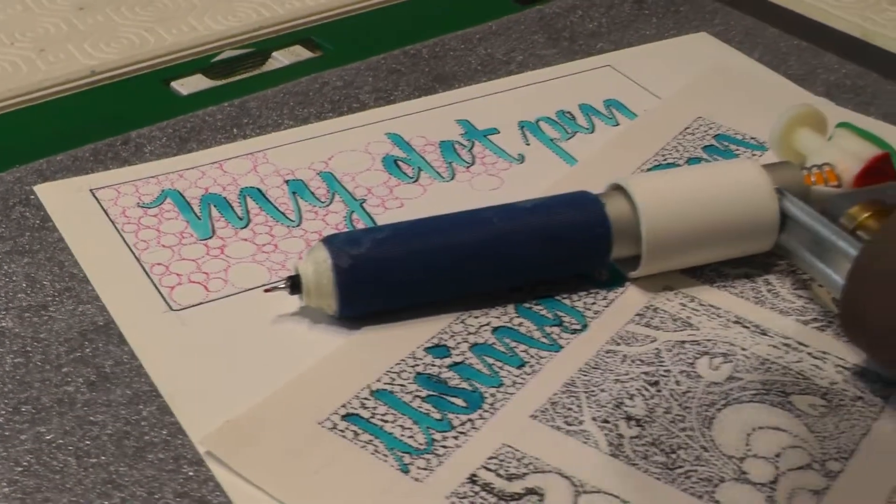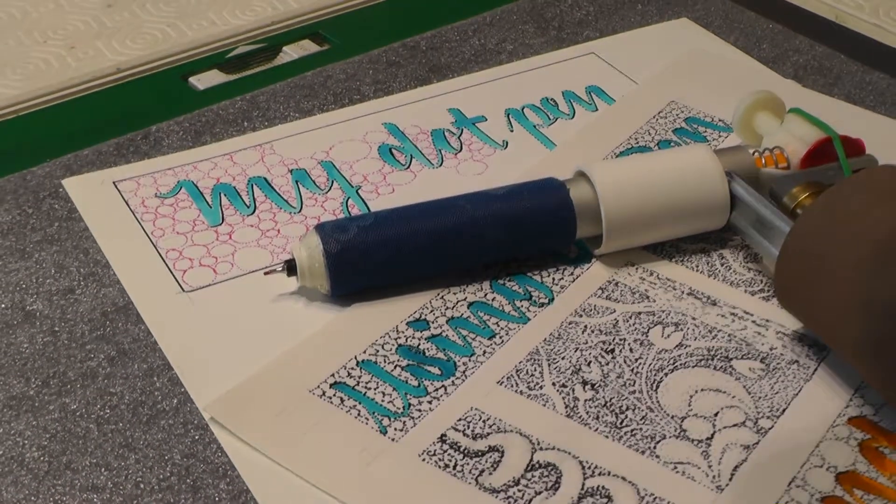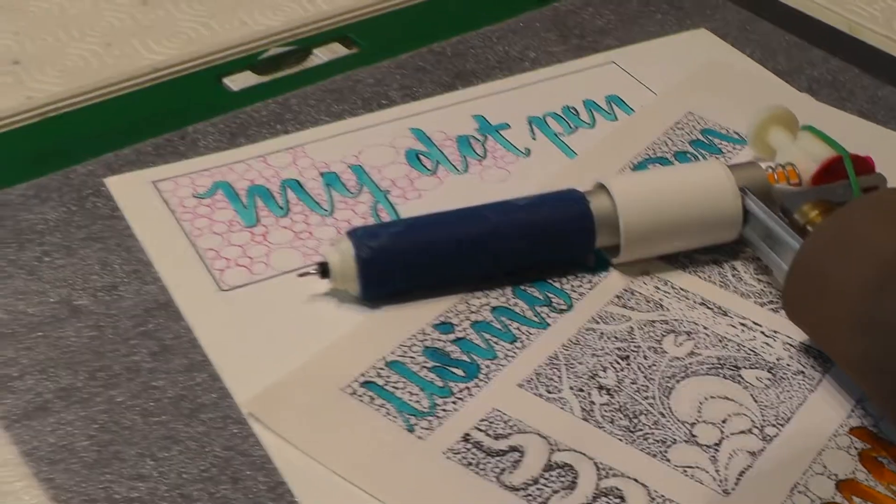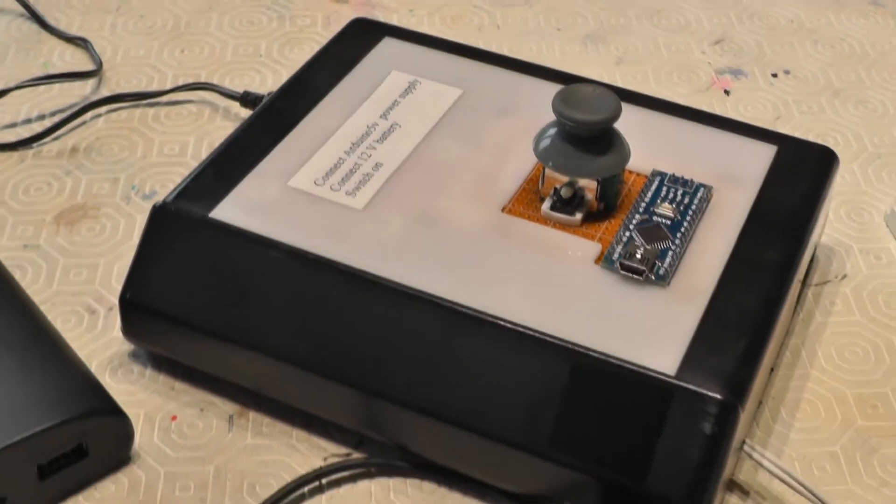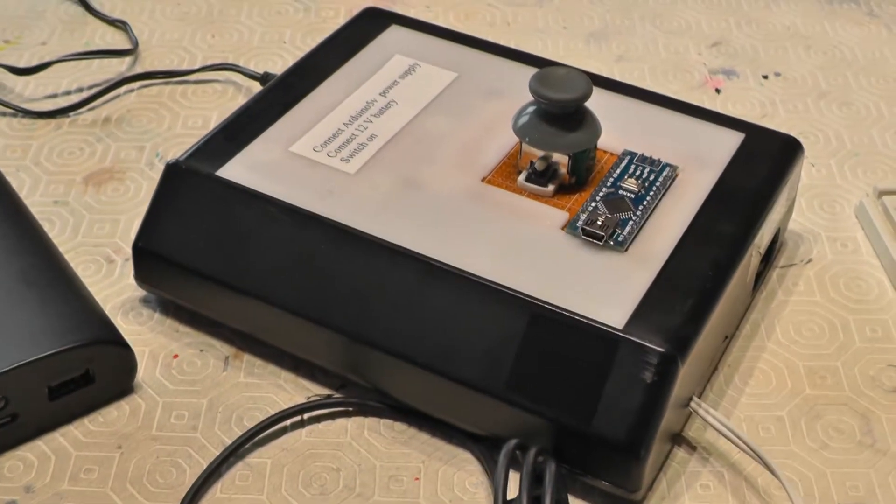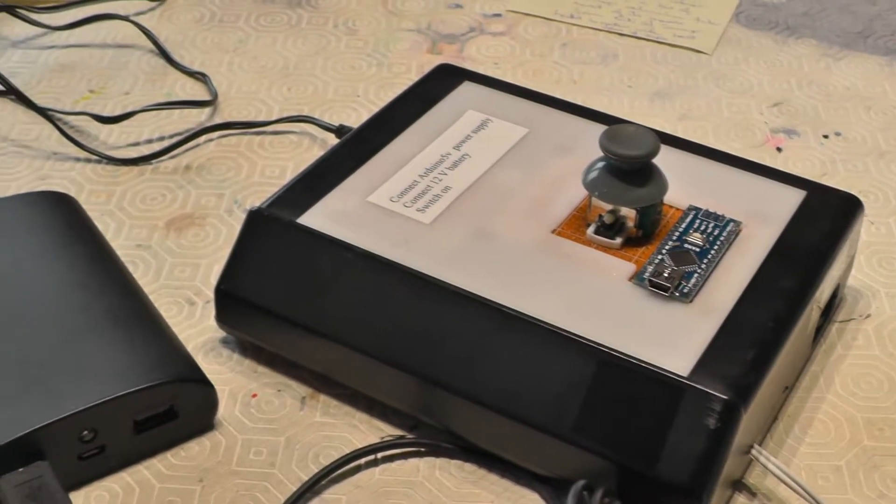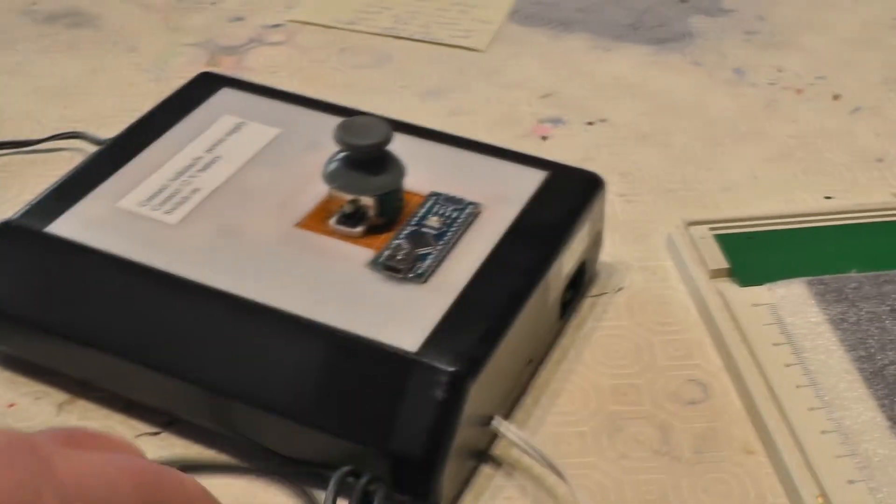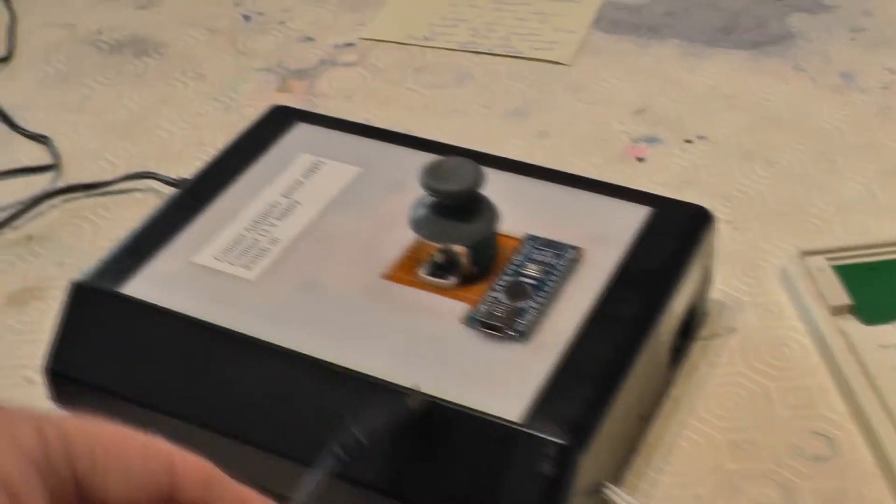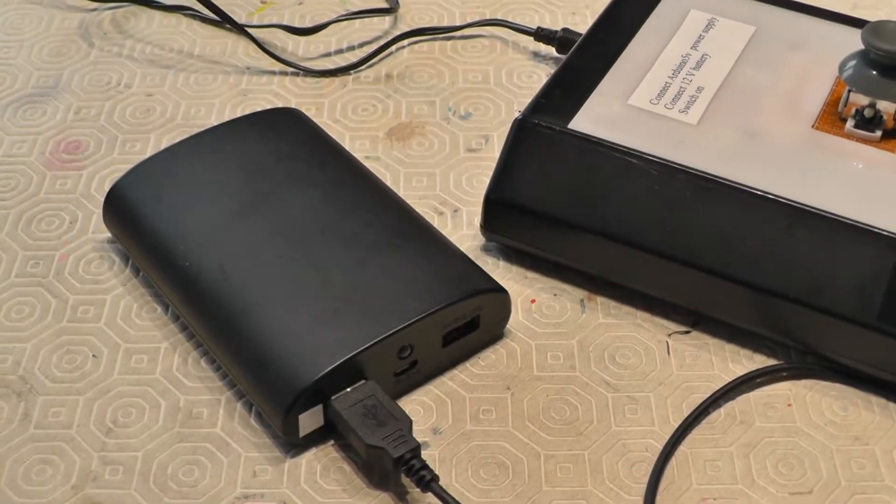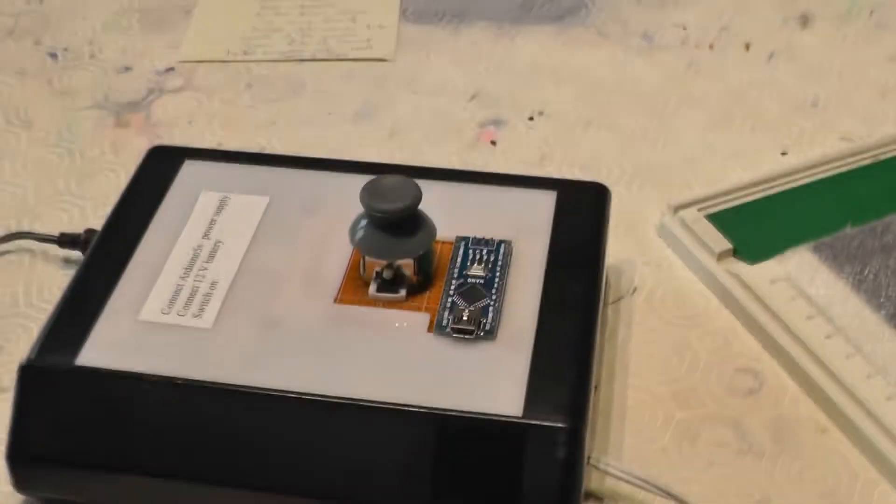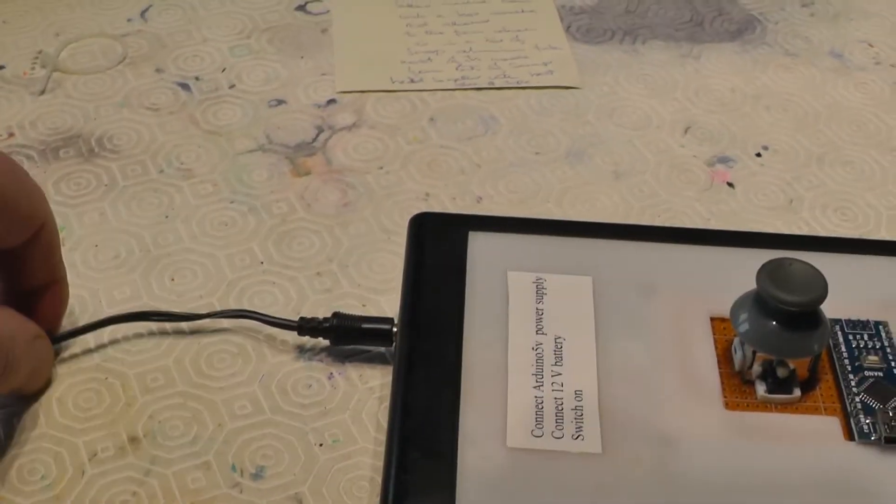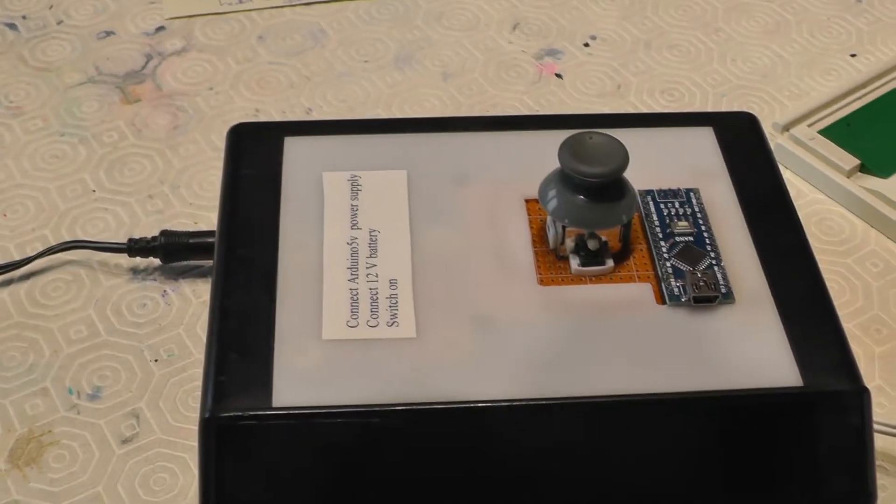Rather than running it just at 500 rpm I made a little control box using an Arduino and a little mini joystick that allows me to control the speed of the pen or the number of vibrations it does. I have to connect the Arduino to a 5 volt power pack via a USB lead and it's also connected via a 12 volt transformer.